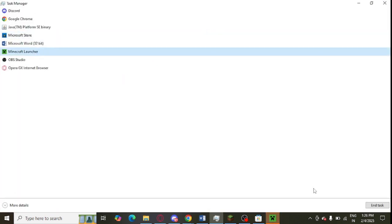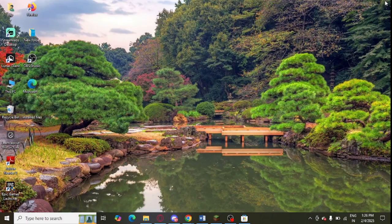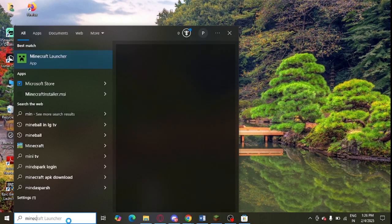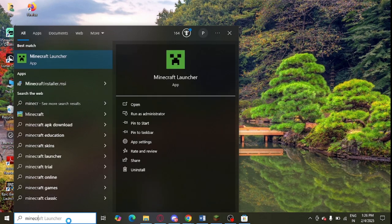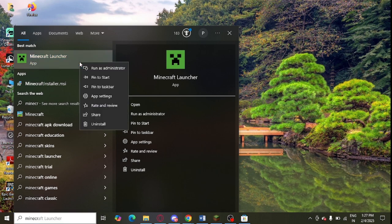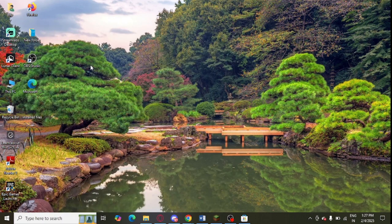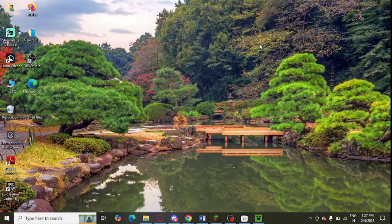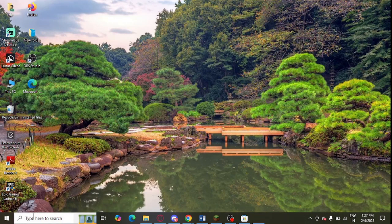Select Minecraft and click on end task. The next step is to run Minecraft Launcher as an administrator. Right click, you can search Minecraft Launcher, or you can right click here and click on Run as Administrator and open it as an administrator.